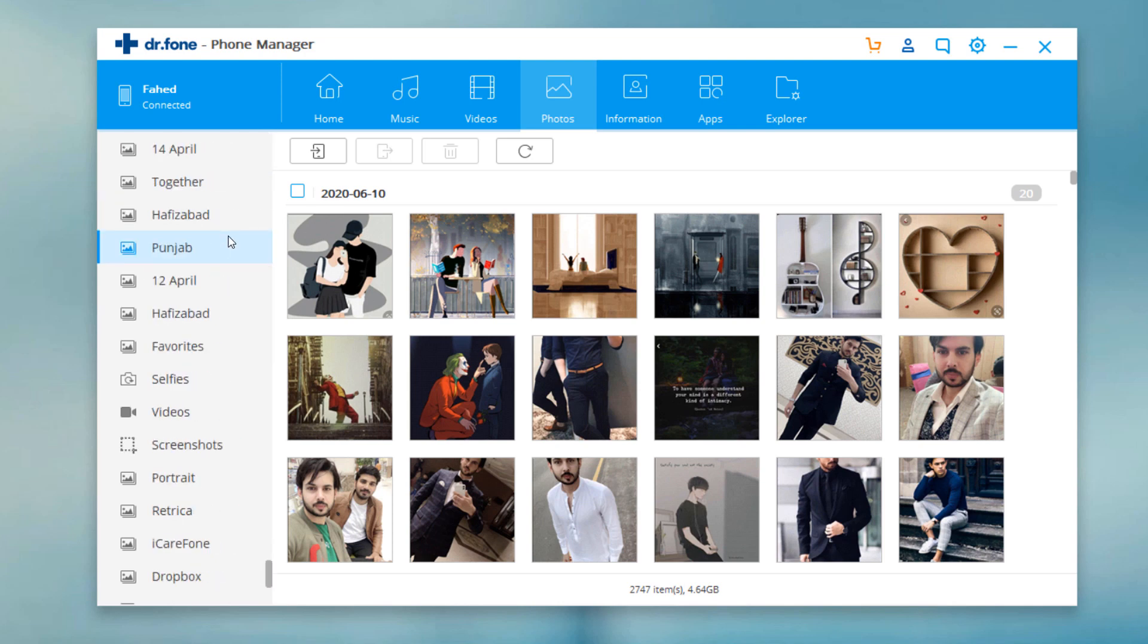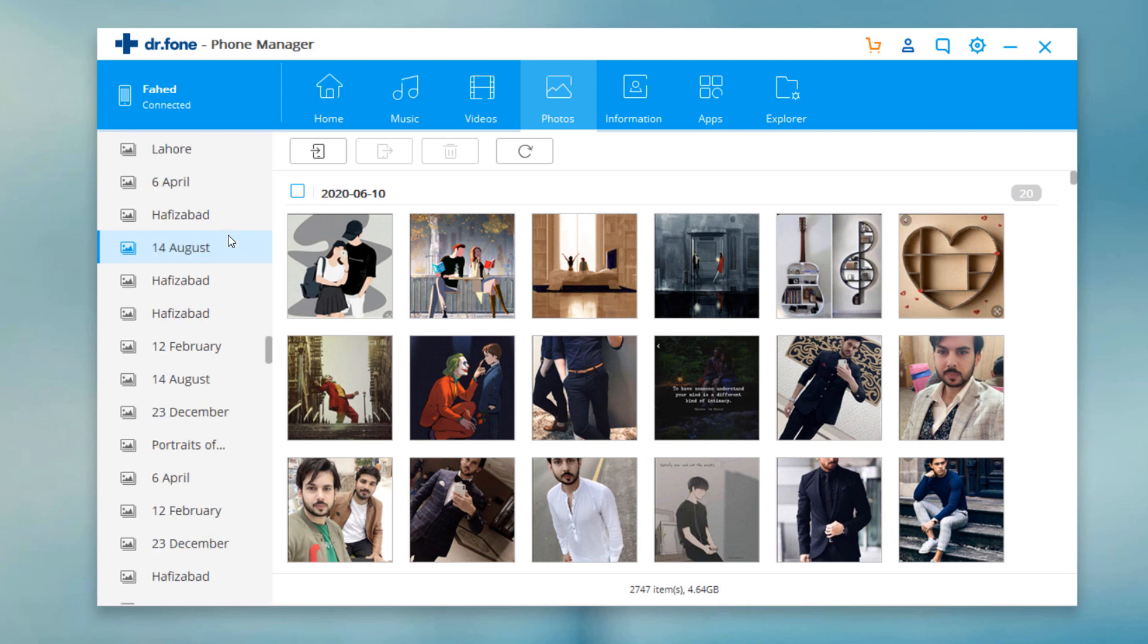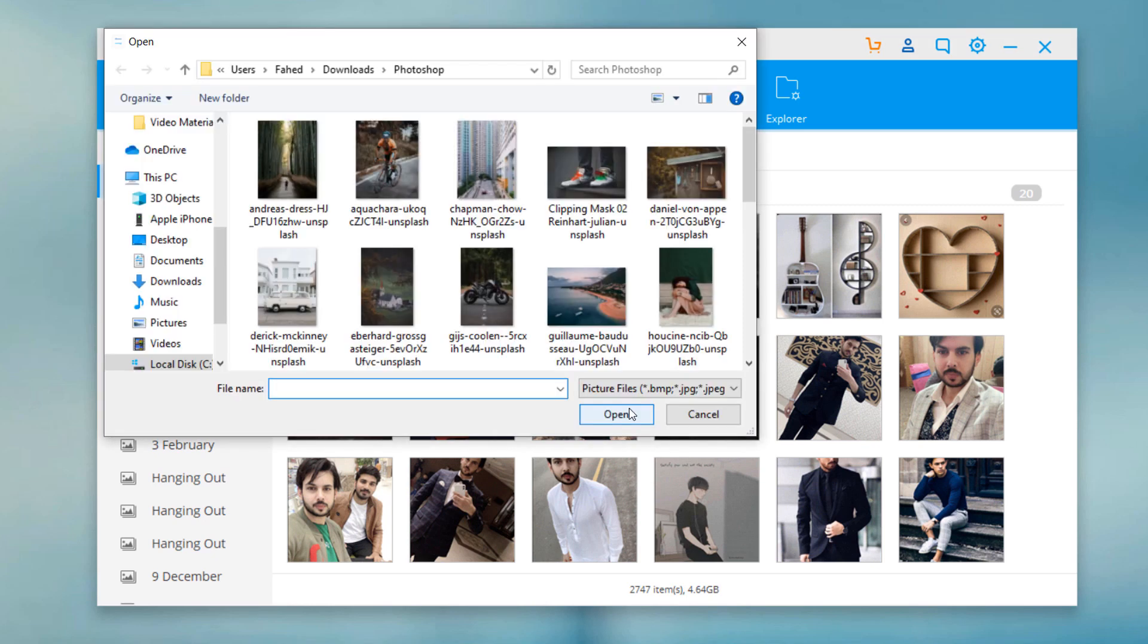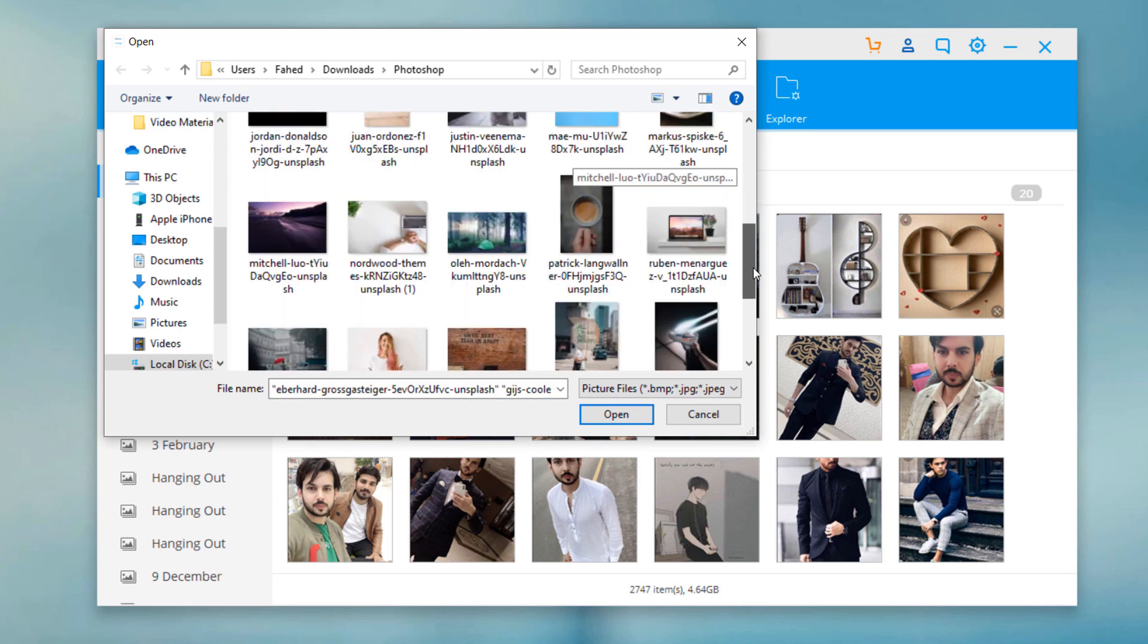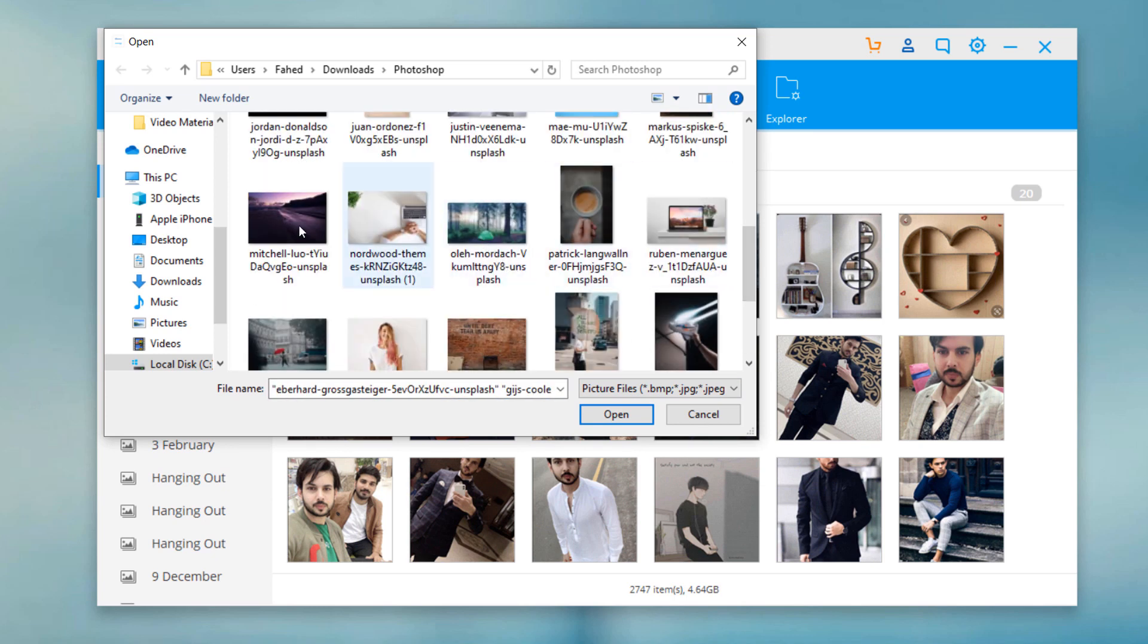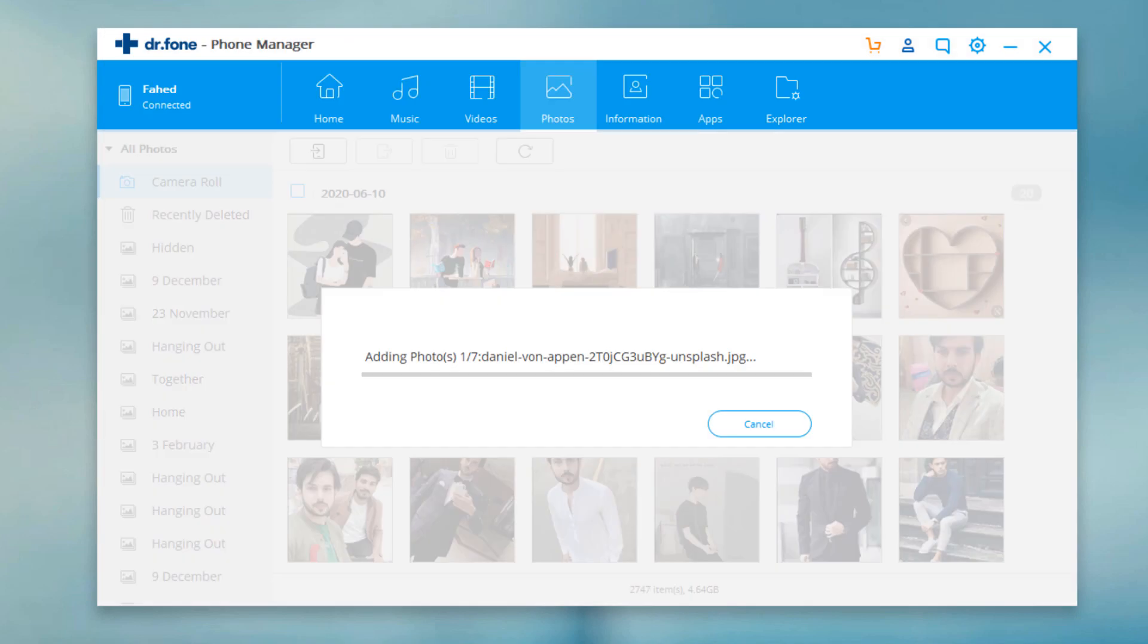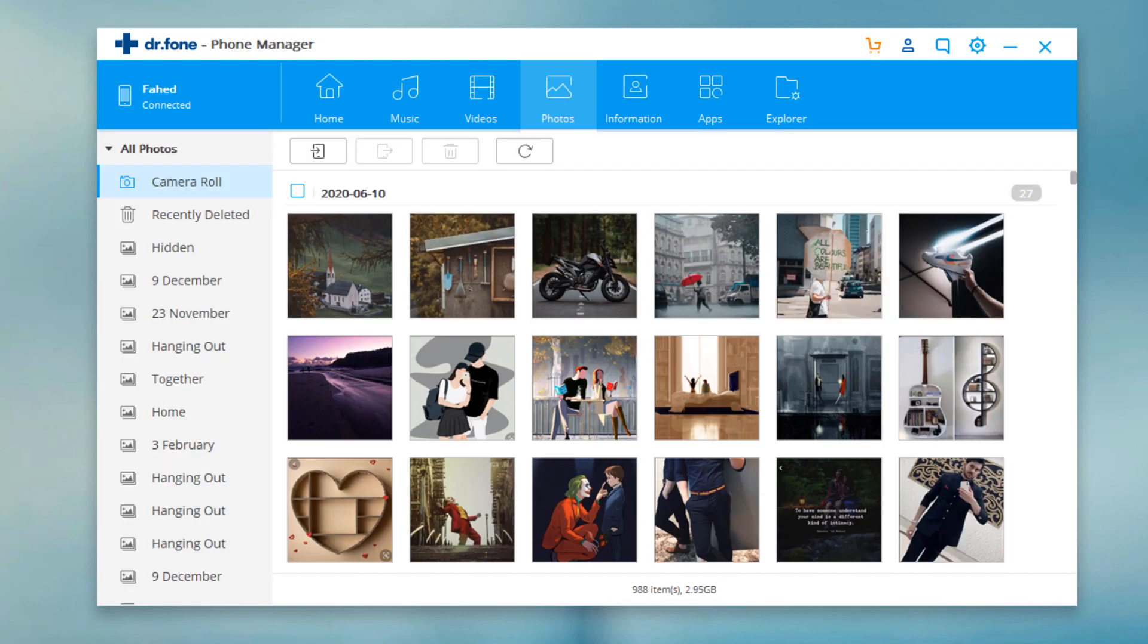To import photos from PC to iOS device, click on the add icon at the top. You can select to add file or add all files from the folder. Select the photos and click on open. All selected photos will be added to your iOS device in a few seconds.